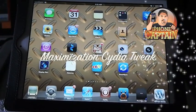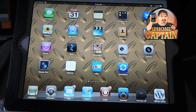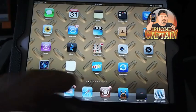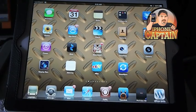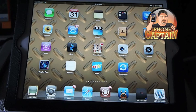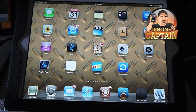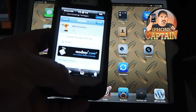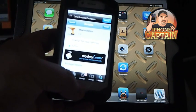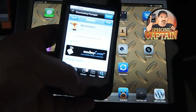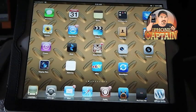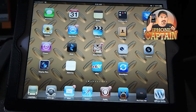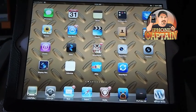Hey YouTube, it's me, your iPhone Captain. Today we're going to be looking at a tweak called Maximization. I'll open it up for you so you can see what it looks like inside Cydia. This is what it looks like — M-A-X-I-M-I-Z-A-T-I-O-N — Maximization. It is a free tweak in the mod by I repo, and I think it's a very useful tweak.